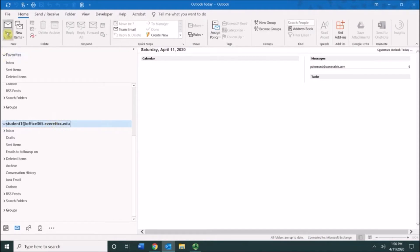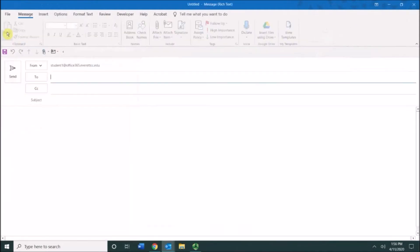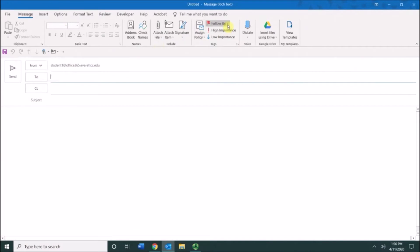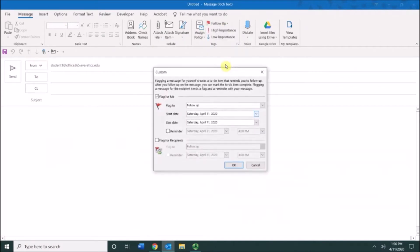So I'm going to go ahead and click new email, and over here on the follow-up flag, I'm going to click the drop-down and I'm going to choose custom. In this section you can see that I can choose flag for me or flag for recipient.